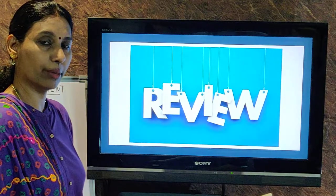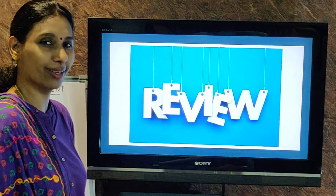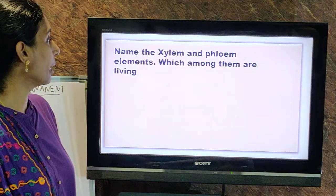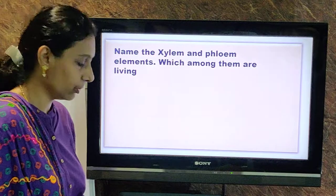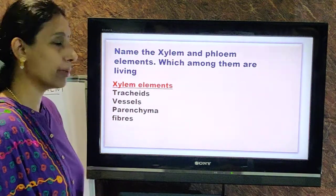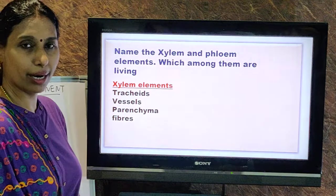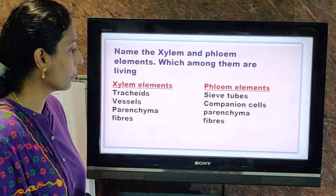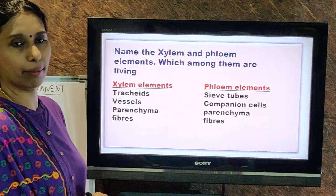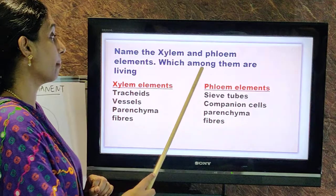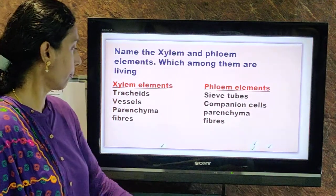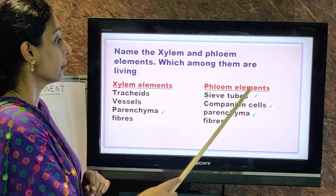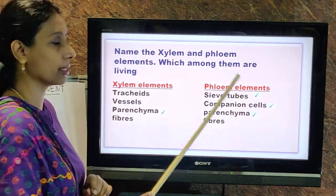Now let us review what we learned today. Name the xylem and phloem elements and which among them are living. Xylem elements: tracheids, vessels, parenchyma, and fibres. Phloem elements: sieve tubes, companion cells, parenchyma, and fibres. In xylem, only parenchyma is living — tracheids, vessels, and fibres are dead. In phloem, all three — sieve tubes, companion cells, and parenchyma — are living; only fibres are dead.